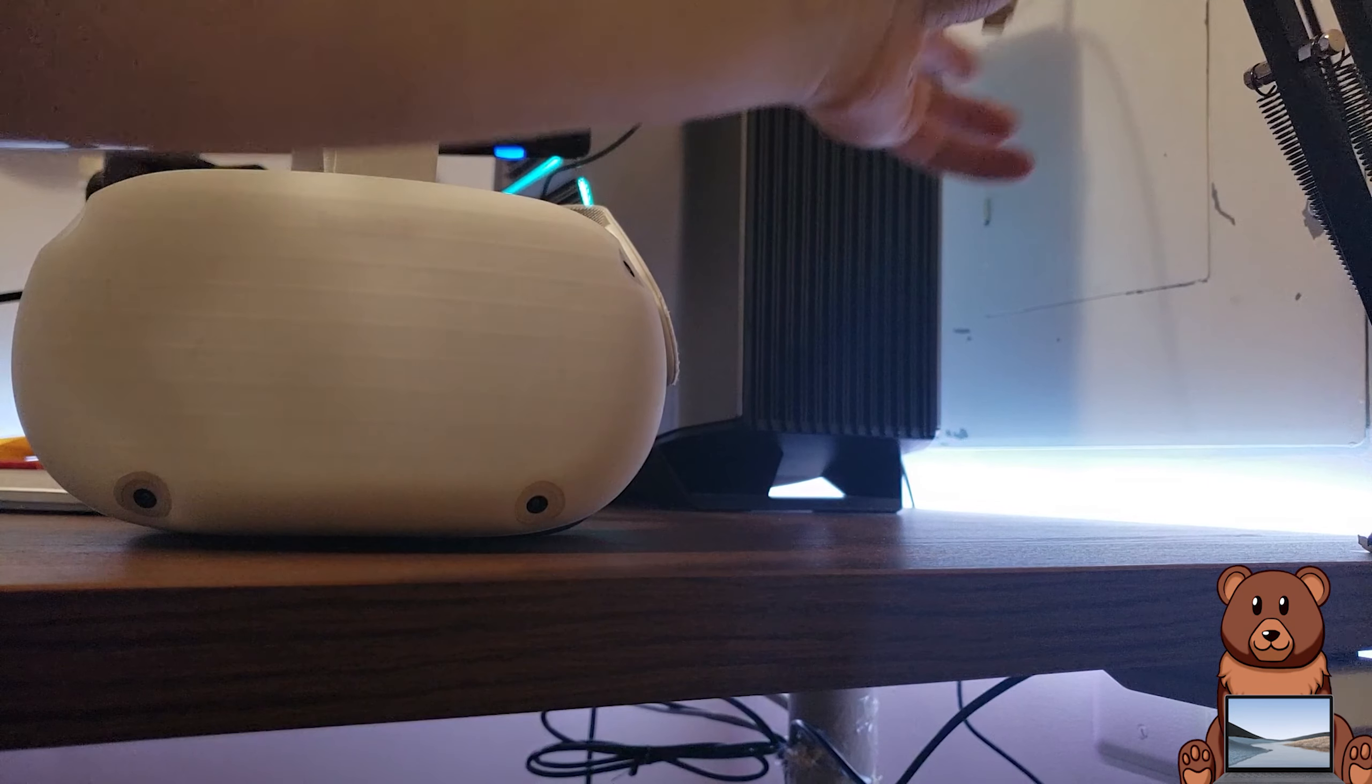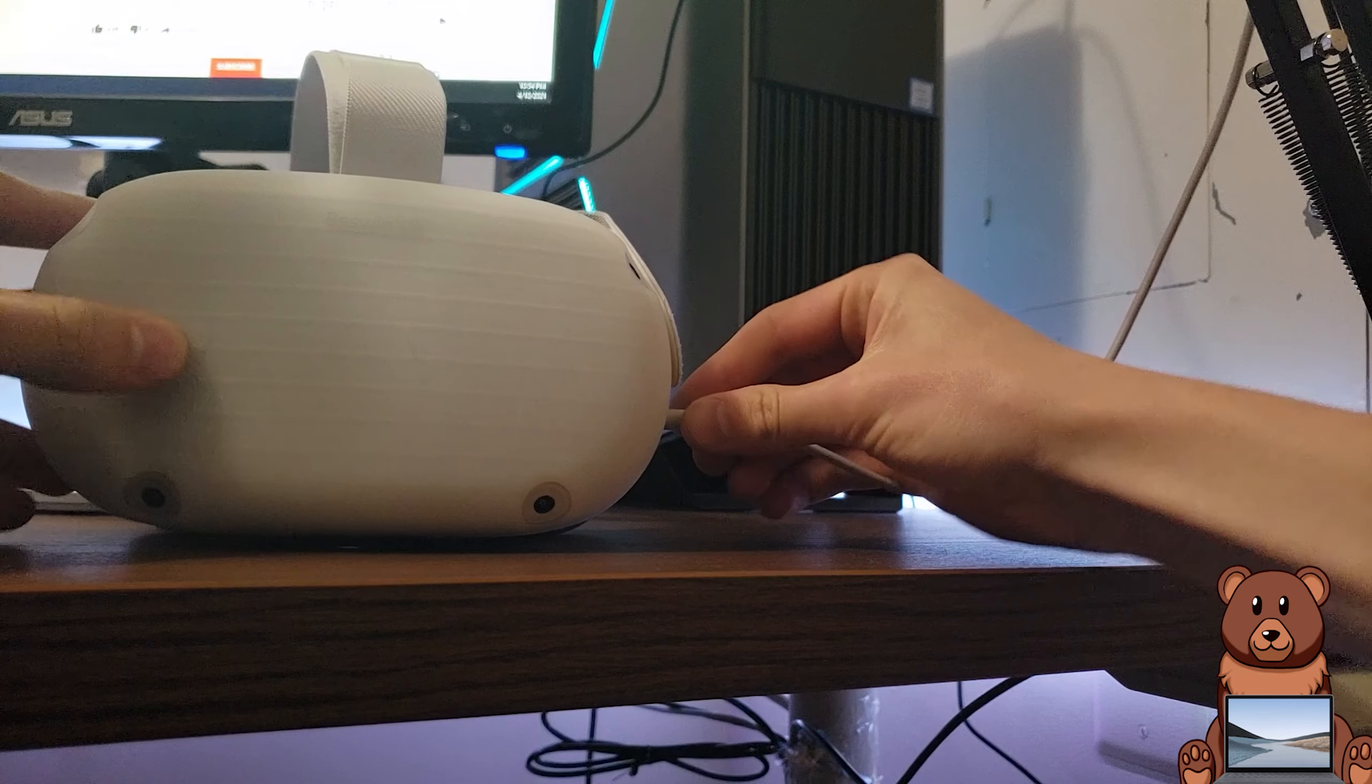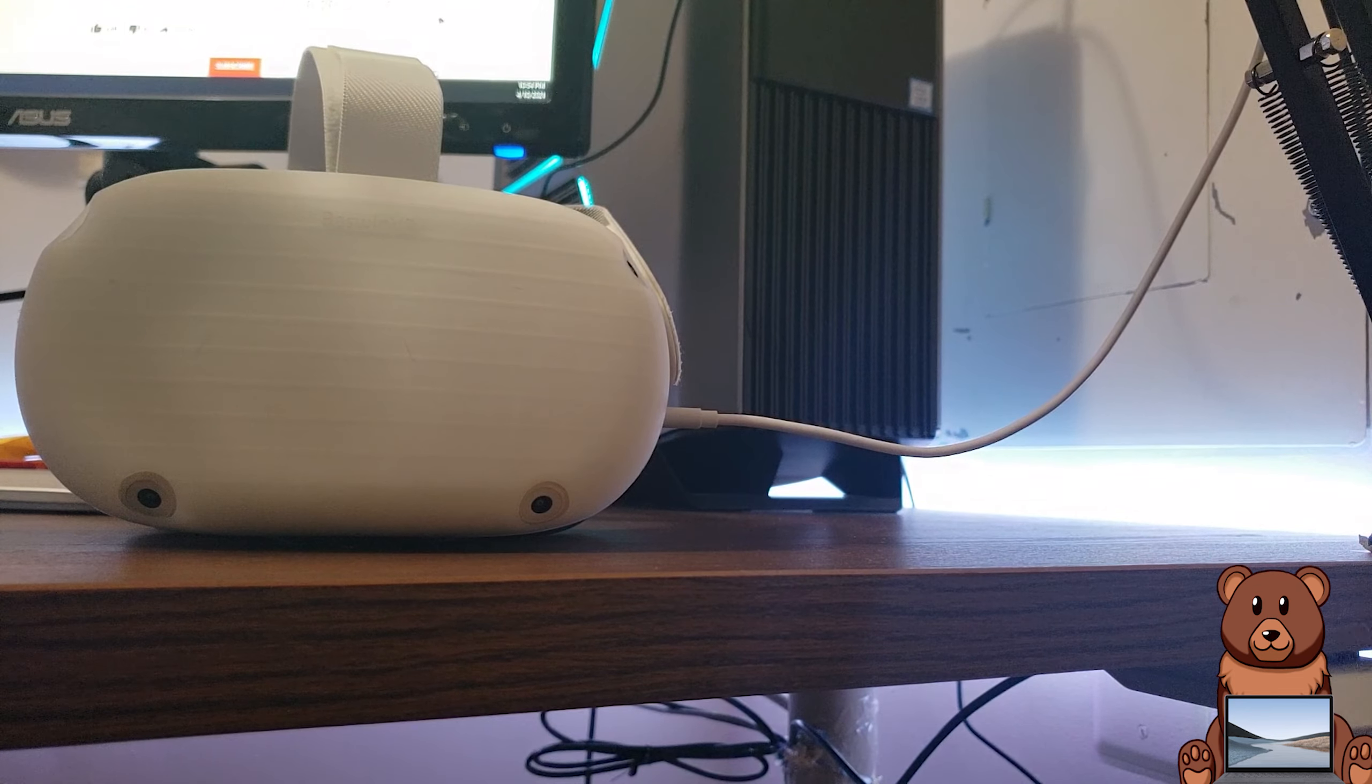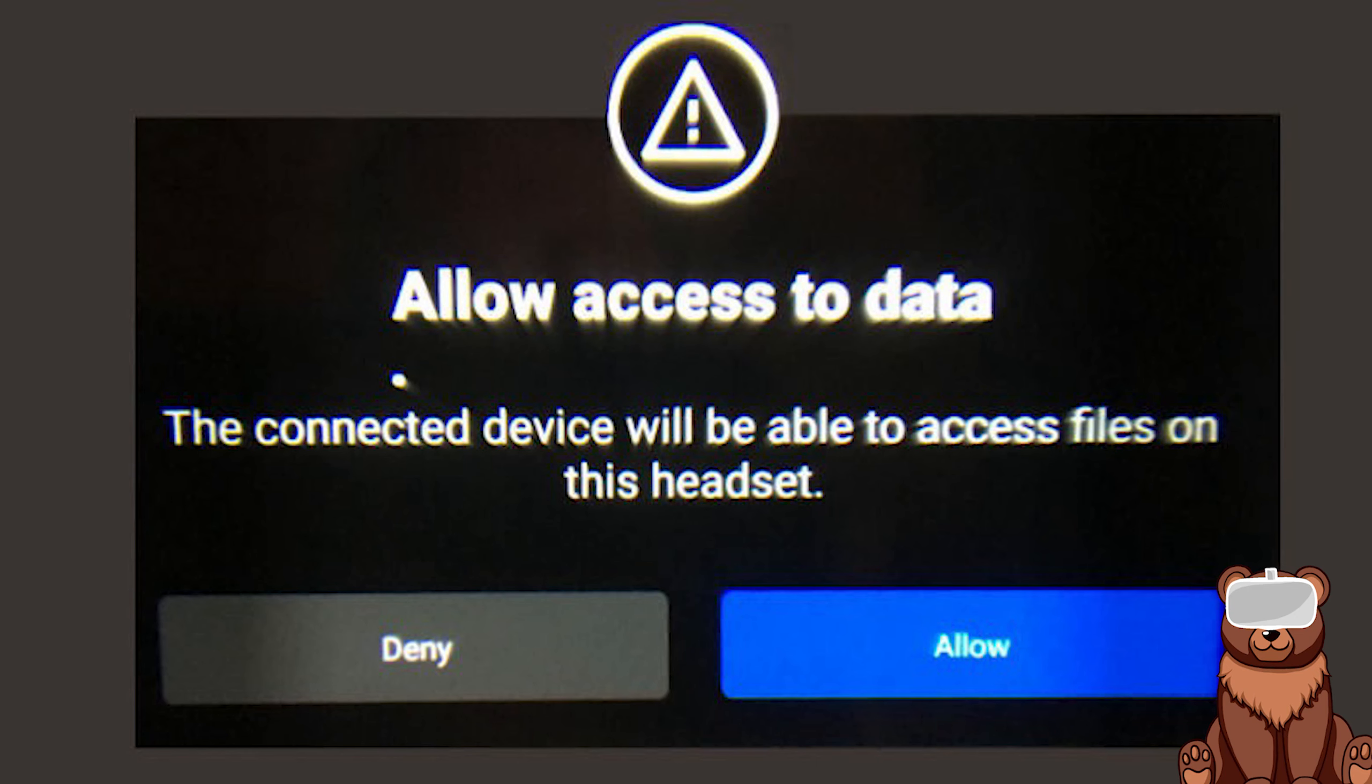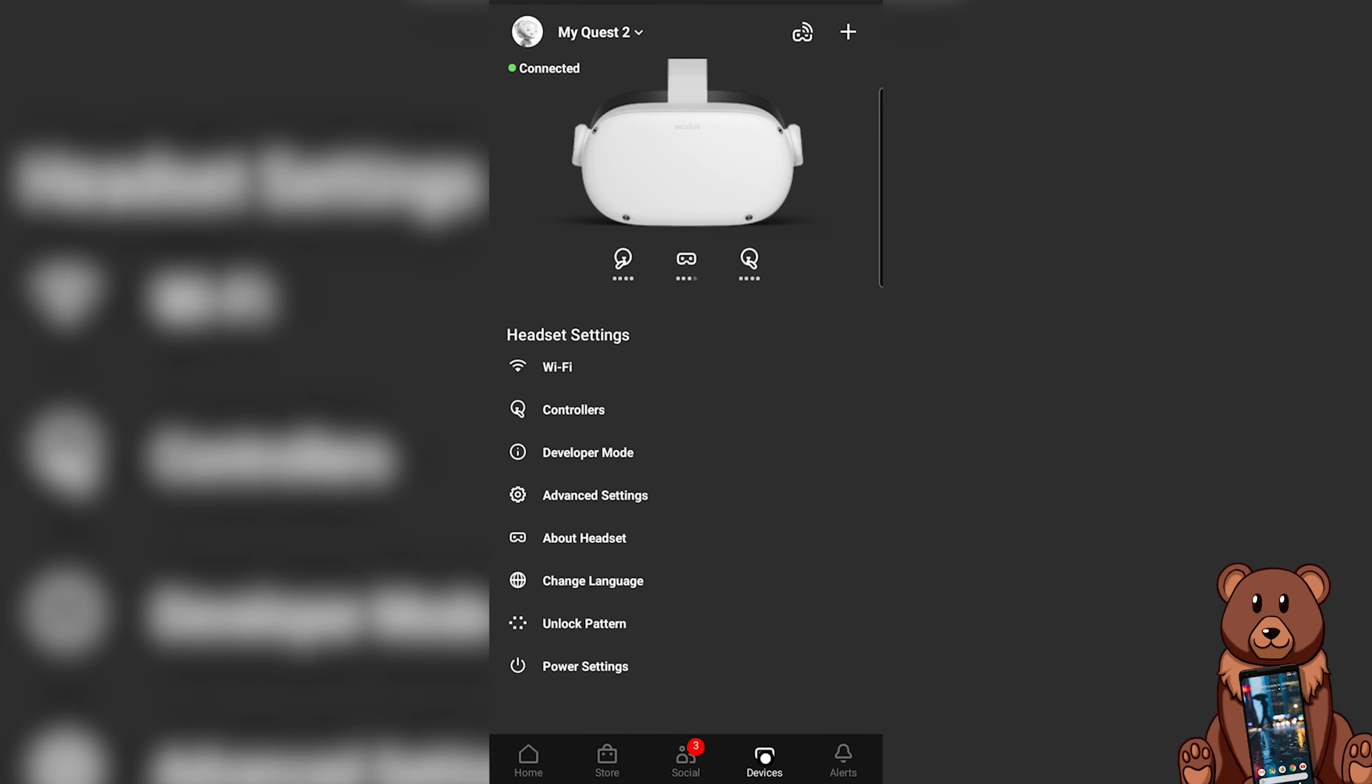The next step requires you to have your headset connected to your PC so take that wire we talked about earlier, plug it into your PC, and plug the other end into your Quest. Put on your headset and you should see two prompts. The first should say allow access, click allow access, and the second one should ask you to allow ADB debugging.